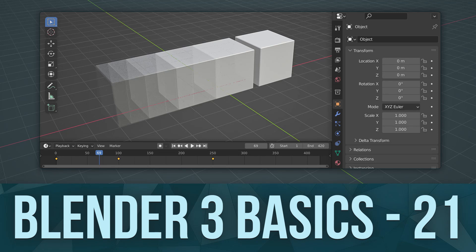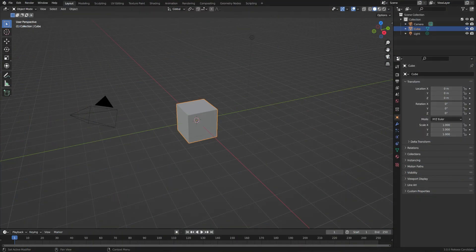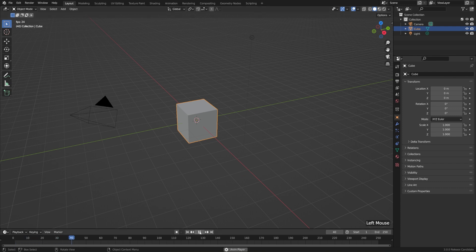Seeing your 3D objects come to life is really satisfying. So in this lesson, let's look at a super basic introduction to the animation tools in Blender. The first thing to know about is the timeline, which we've referenced before in previous lessons. Here we can hit play and play our animation, or pause it, or we can do that exact same thing anywhere in our viewport with the spacebar.